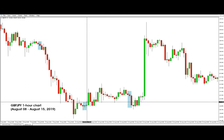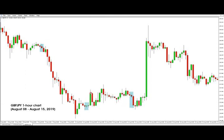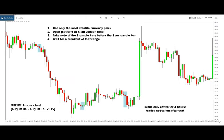Here in the second example we have a similar case where the target was reached after the breakout.